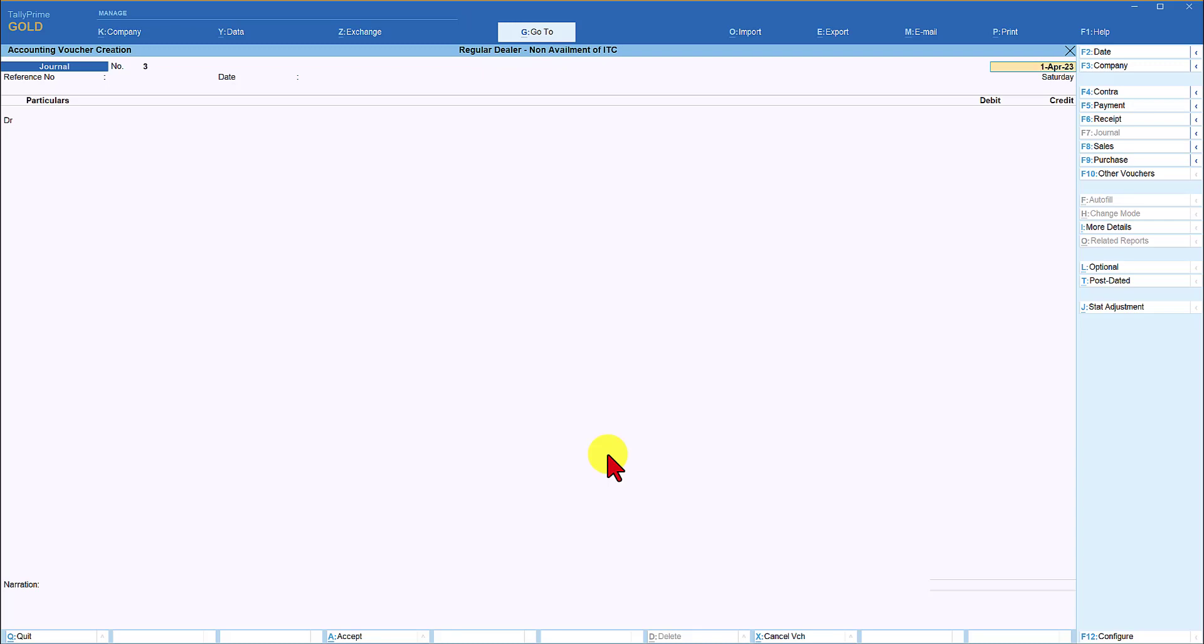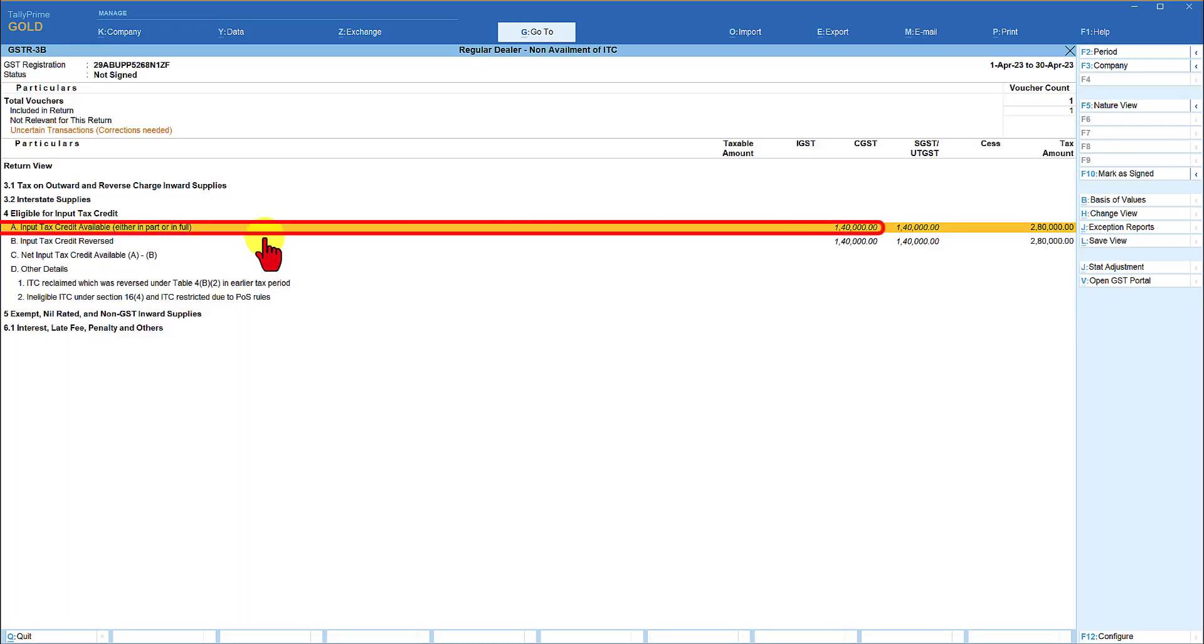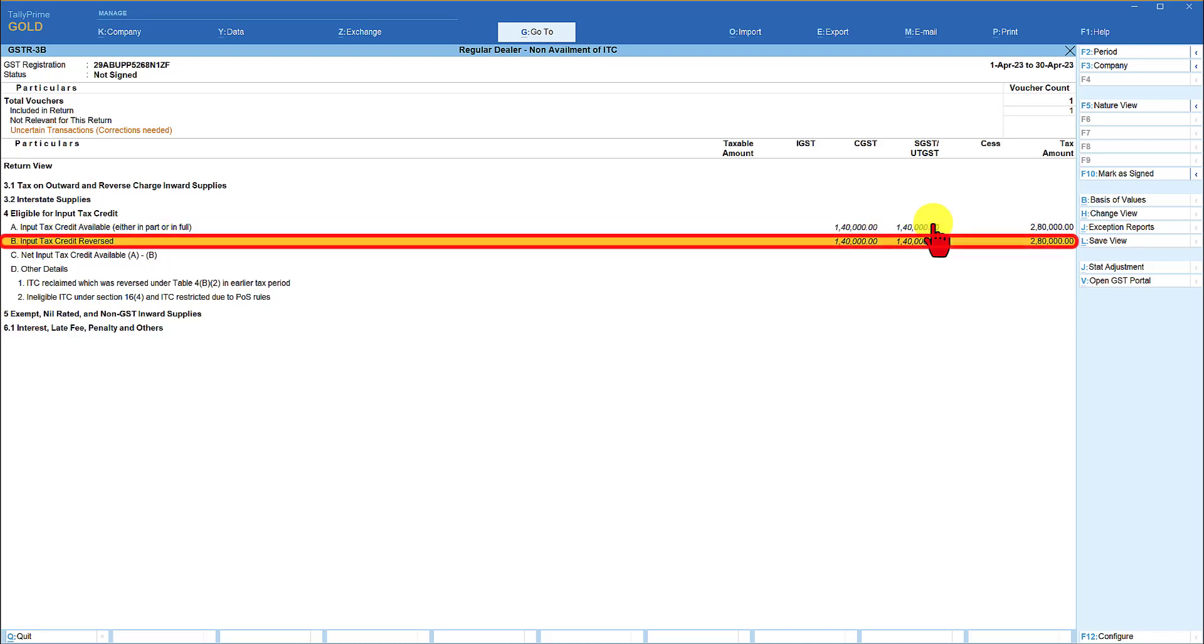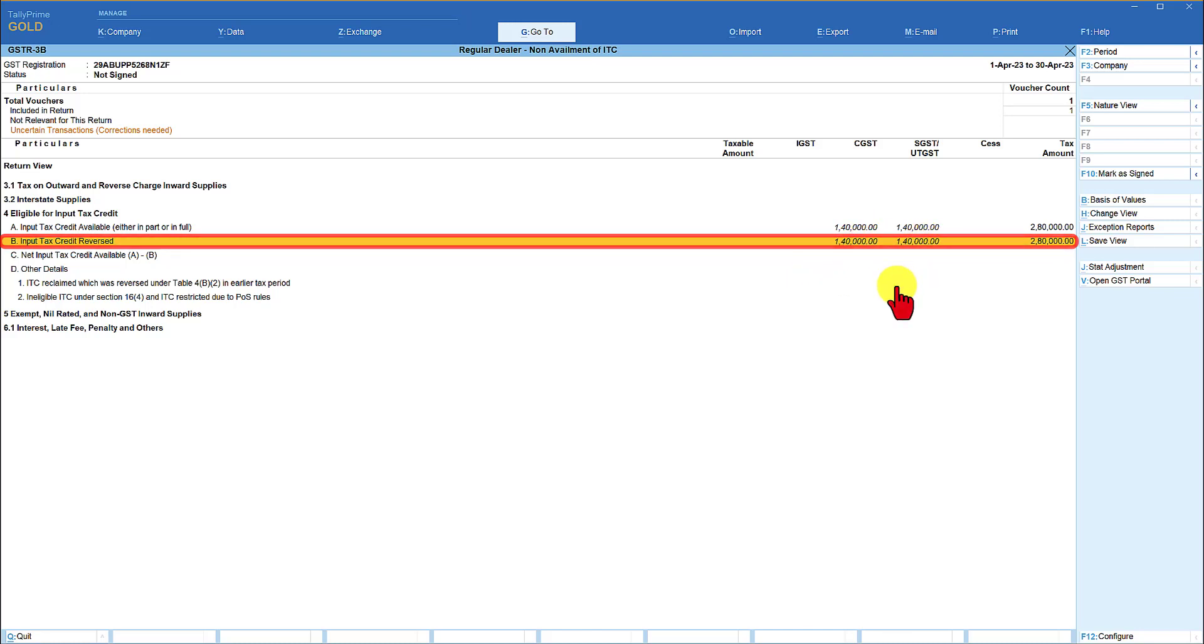let us now observe what happens in the return form we will notice that the input tax credit of CGST and SGST is reflecting here as input available but in the next line you will see that the input tax credit is reversed to the full extent of 1 lakh 40 and 1 lakh 40 this is what is the requirement as per the reporting of GST compliance